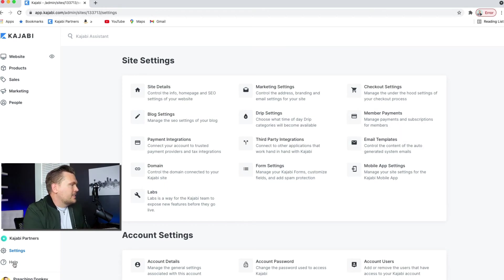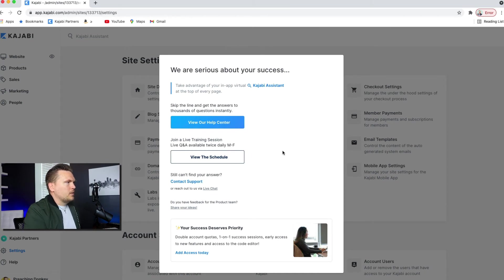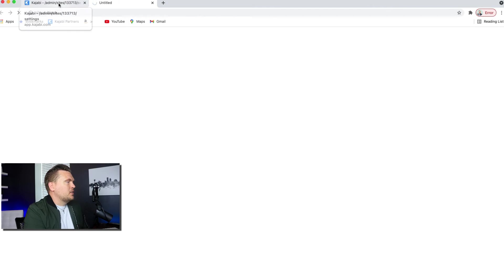And then if you get stuck, you can go to help. There's a couple of ways that you can get help. You can visit the help center, which is actually a really good resource.